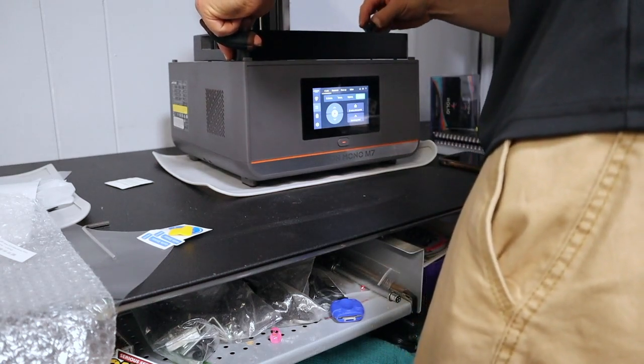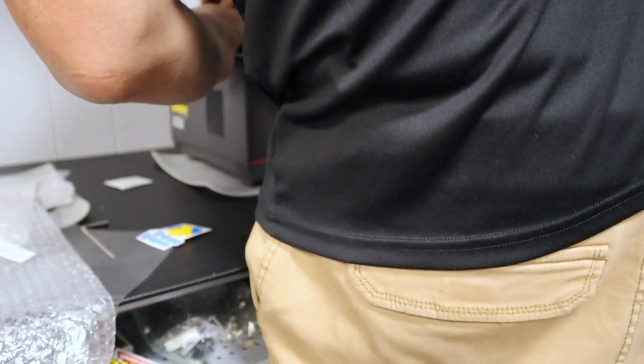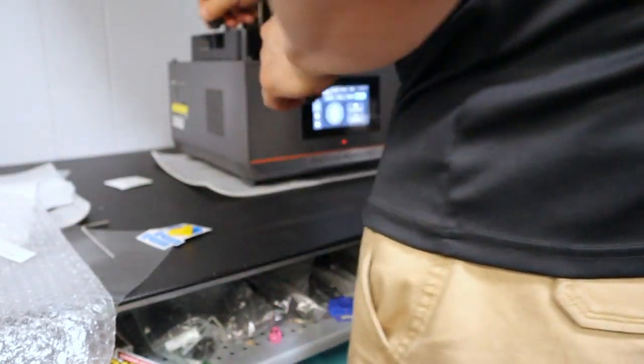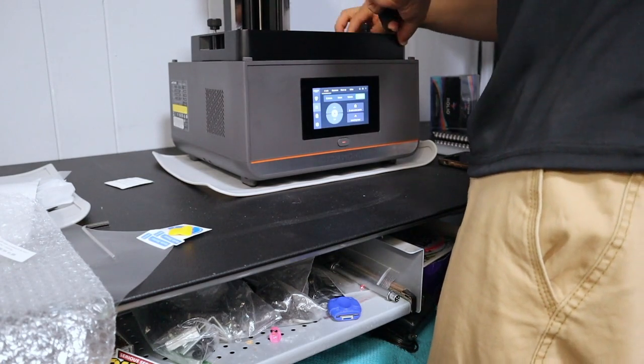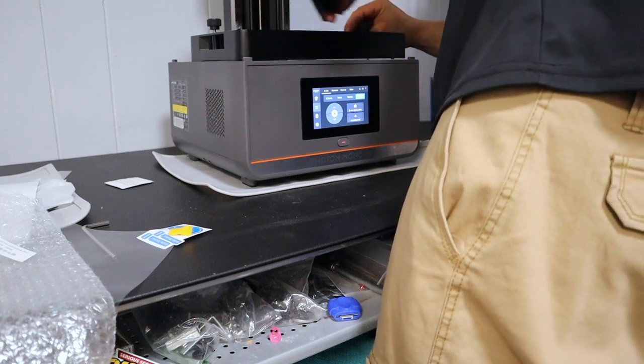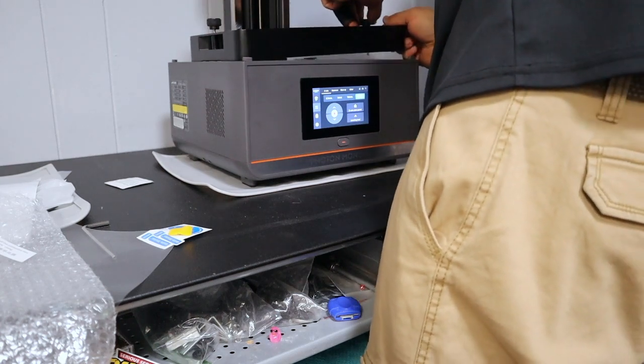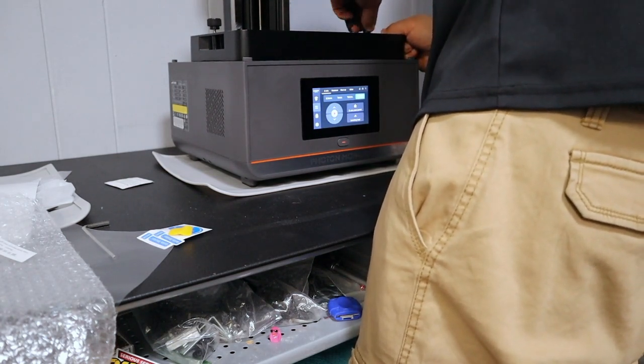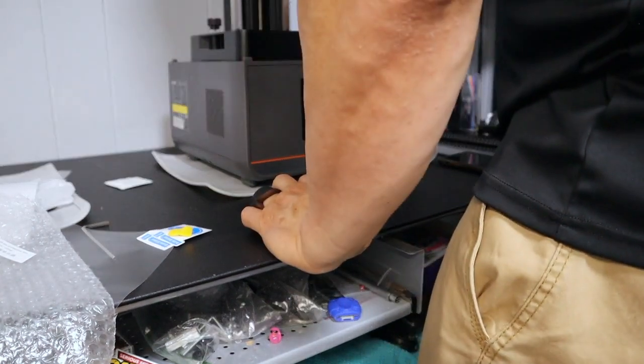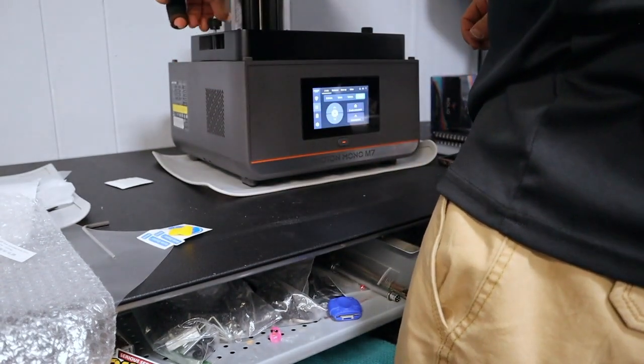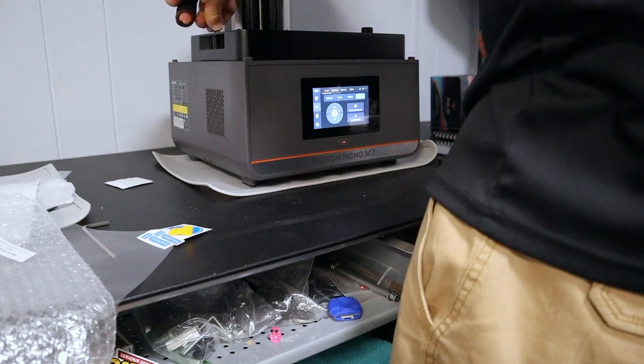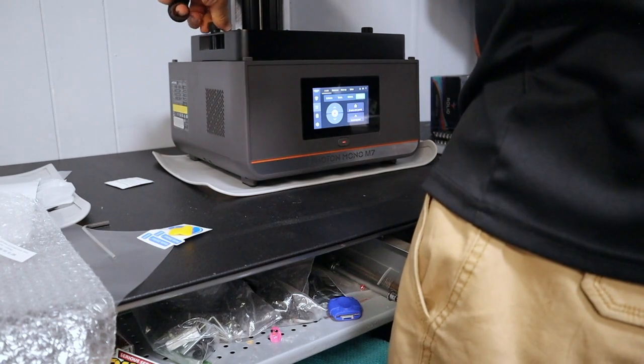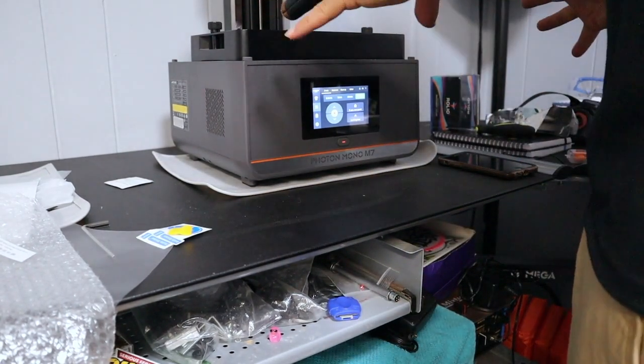Let's line this bad boy up here. There we go, there we go. So we're going to line that one up there. Okay, so that's all set up for now.